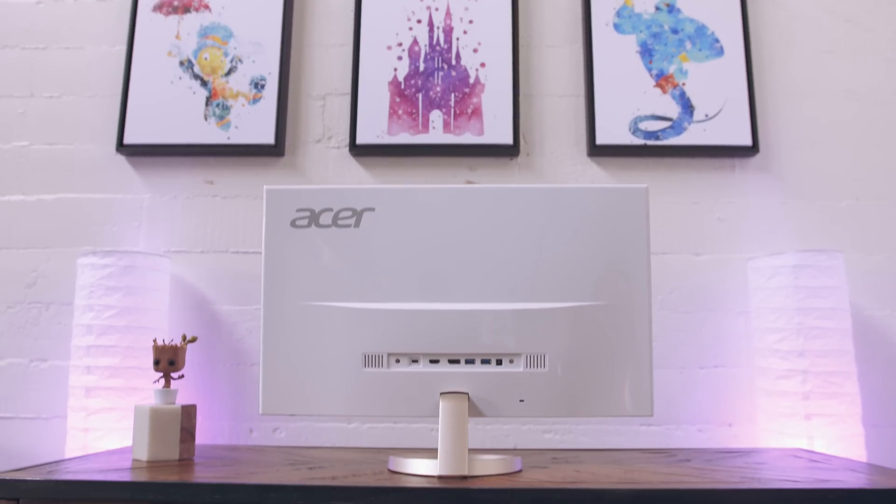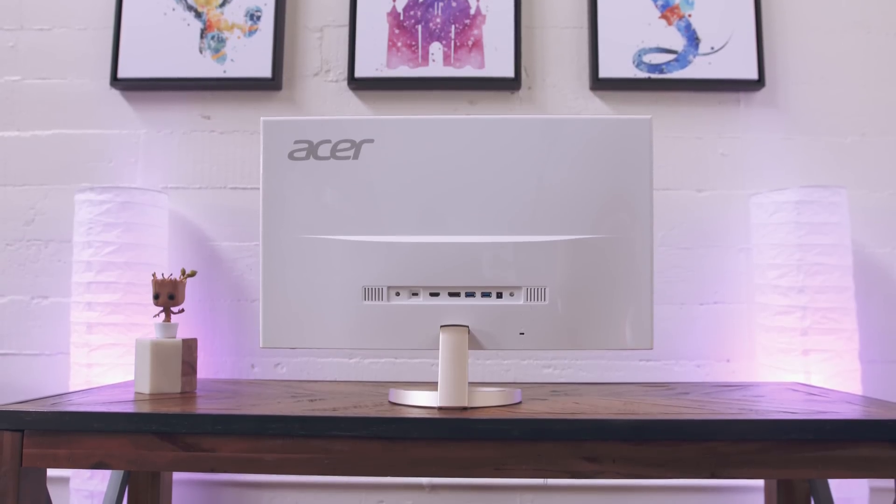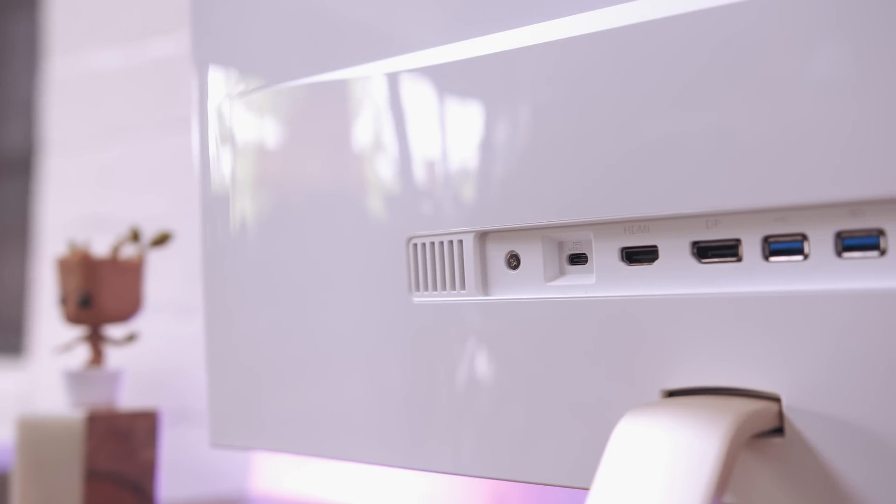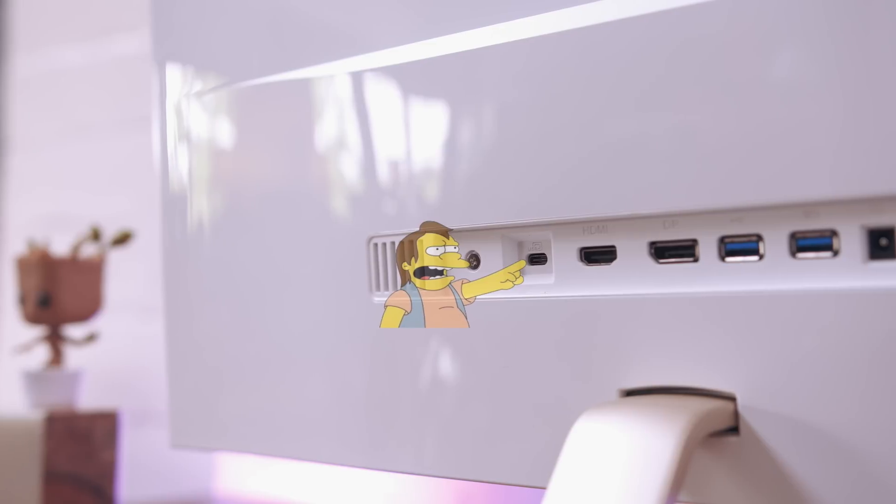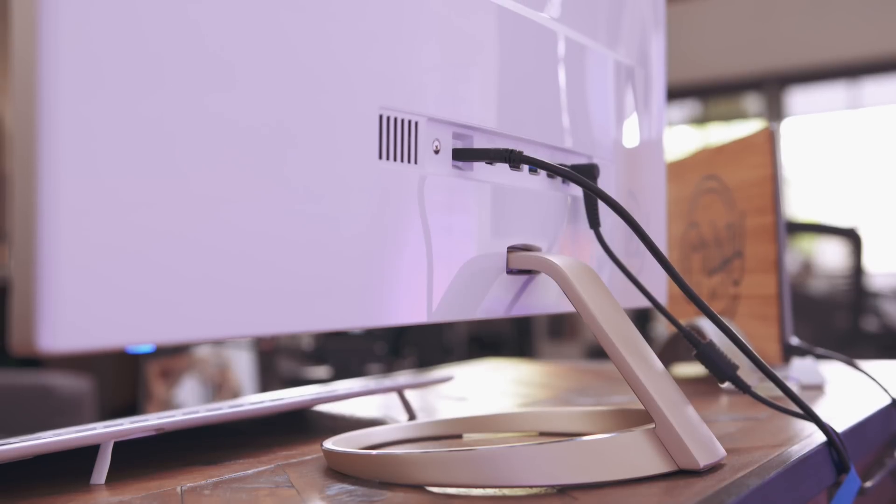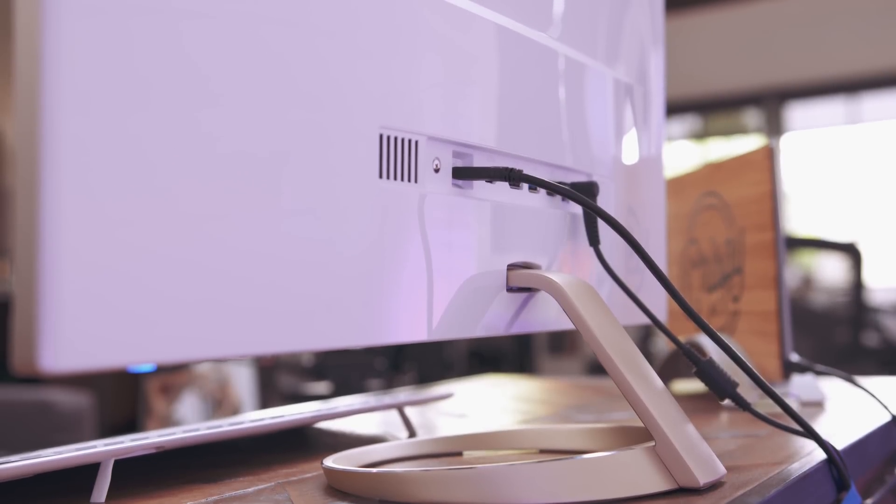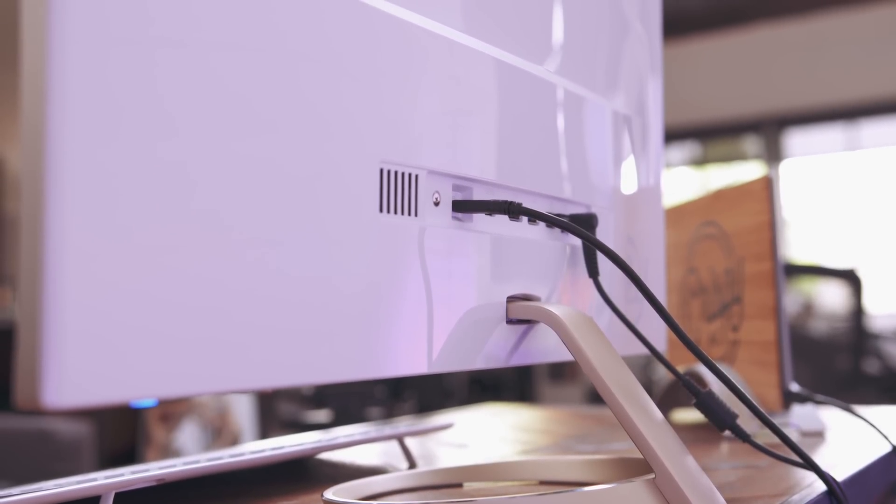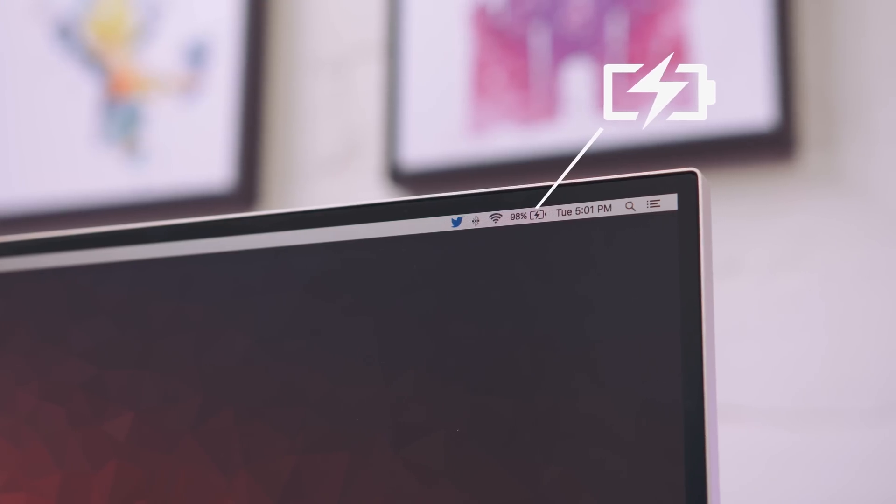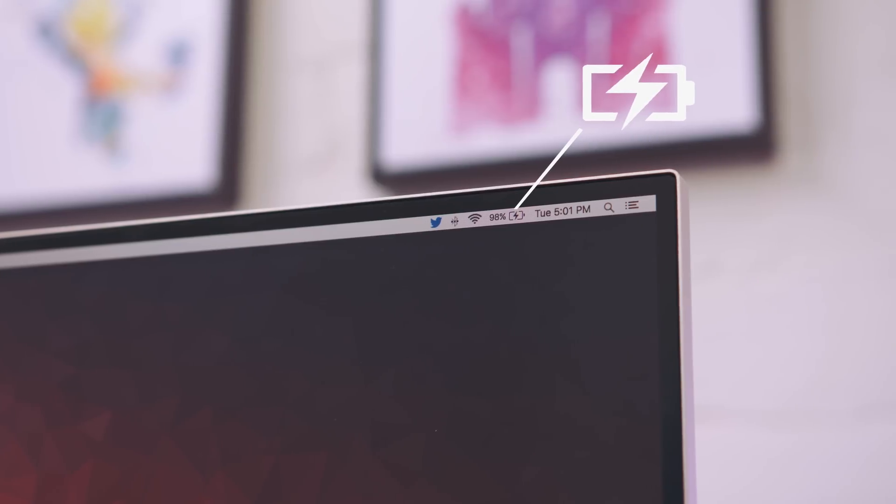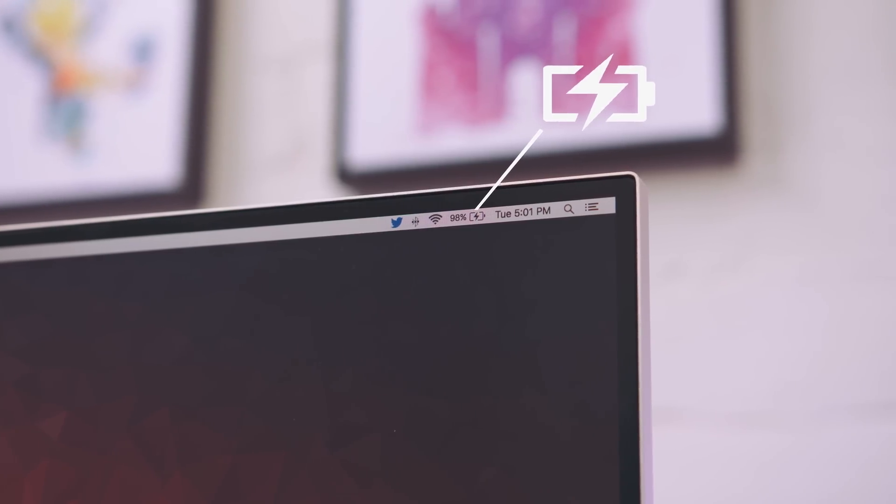On the back you'll see a couple of USB 3 ports, display port and HDMI but where the magic happens is this guy right here a USB-C port. Normally the idea of a 12 inch MacBook hooked up to a monitor would sound like a nightmare. There'd be cables and dongles everywhere but this monitor fixes that. It's essentially a giant hub that allows you to dock the MacBook, transfer data but what seals the deal is that it charges the MacBook and all through a single USB-C cable.